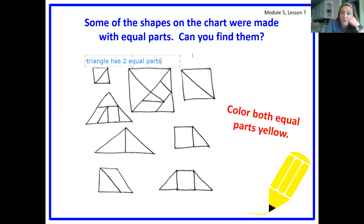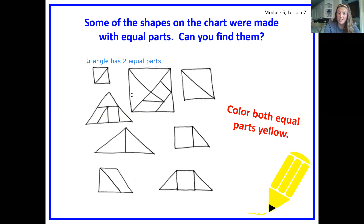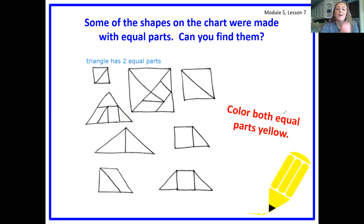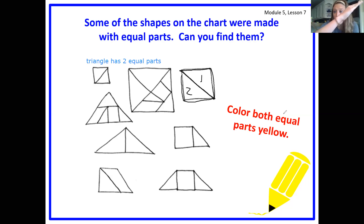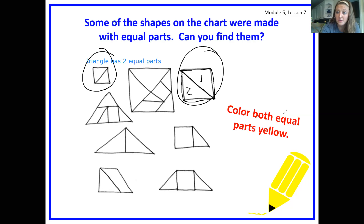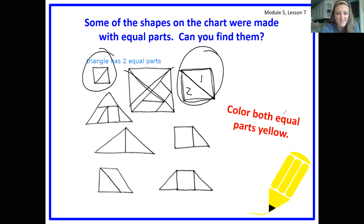Looking at some of these others — these two triangles might be the same size right here, but these ones are not the same size, so they don't have equal parts. I'm going to start circling the ones that I see with equal parts. I see two triangles — there's a square on the outside, and I just cut it in half from corner to corner instead of side to side, which means it is equal. This one has two equal-size triangles. This triangle has a lot of pieces, and not all pieces are equal, so I'm cutting it off.